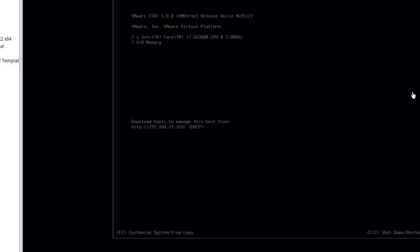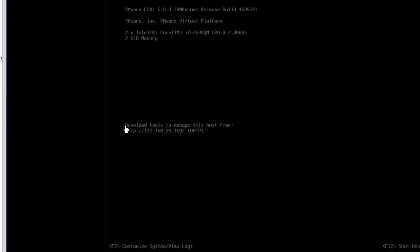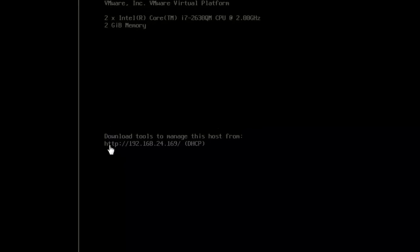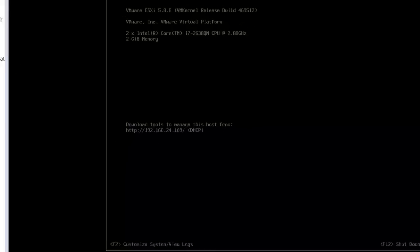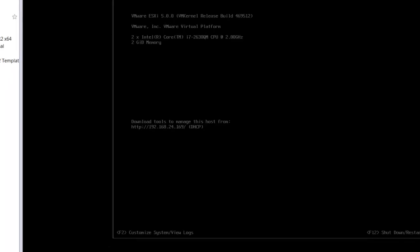Looking at our two ESXi servers, we see our ESXi server. Currently, the management interface is on that 24 network for host 01, and host 02 is also on that 24 subnet.